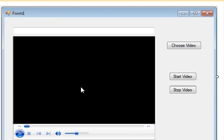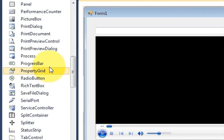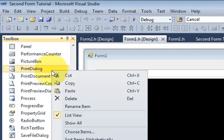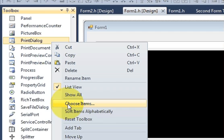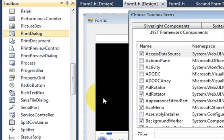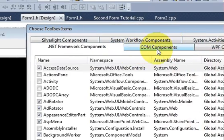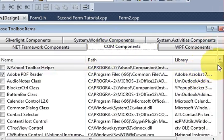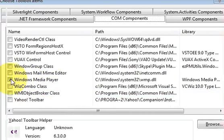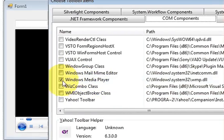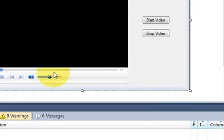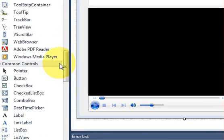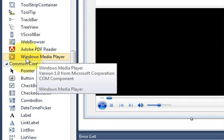First of all, go to your toolbox, right-click it, and click Choose Items. On the tabs, select COM Components, then go to the bottom and select Windows Media Player. Just check it and press OK. This will create a tool in your toolbox called Windows Media Player.